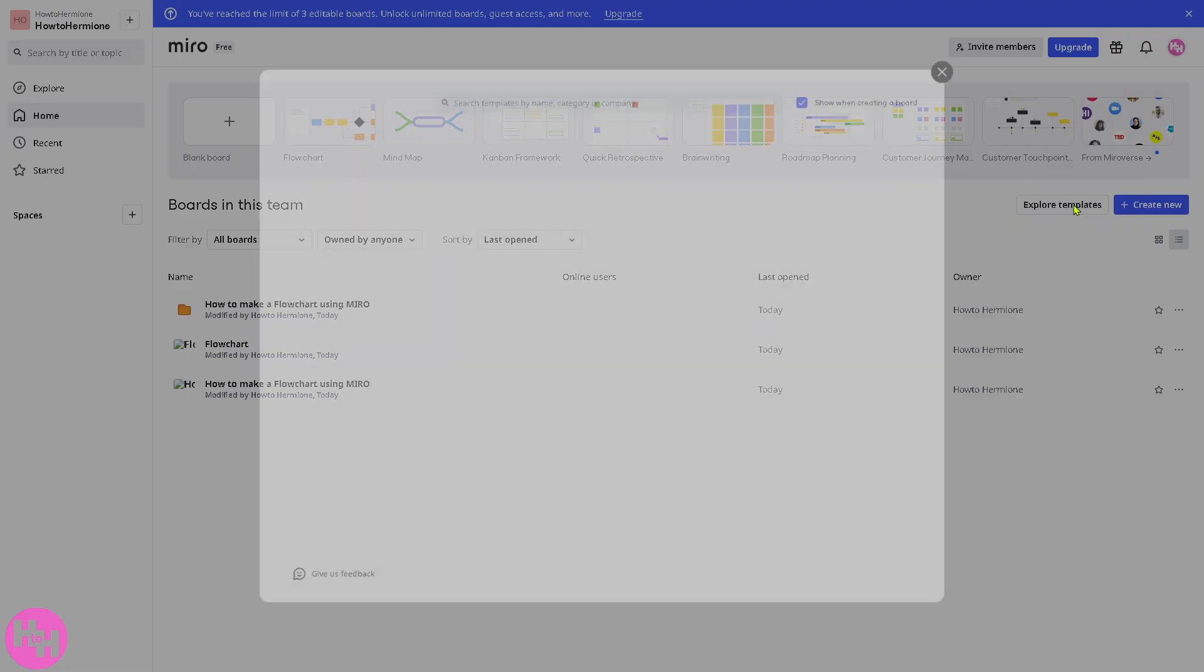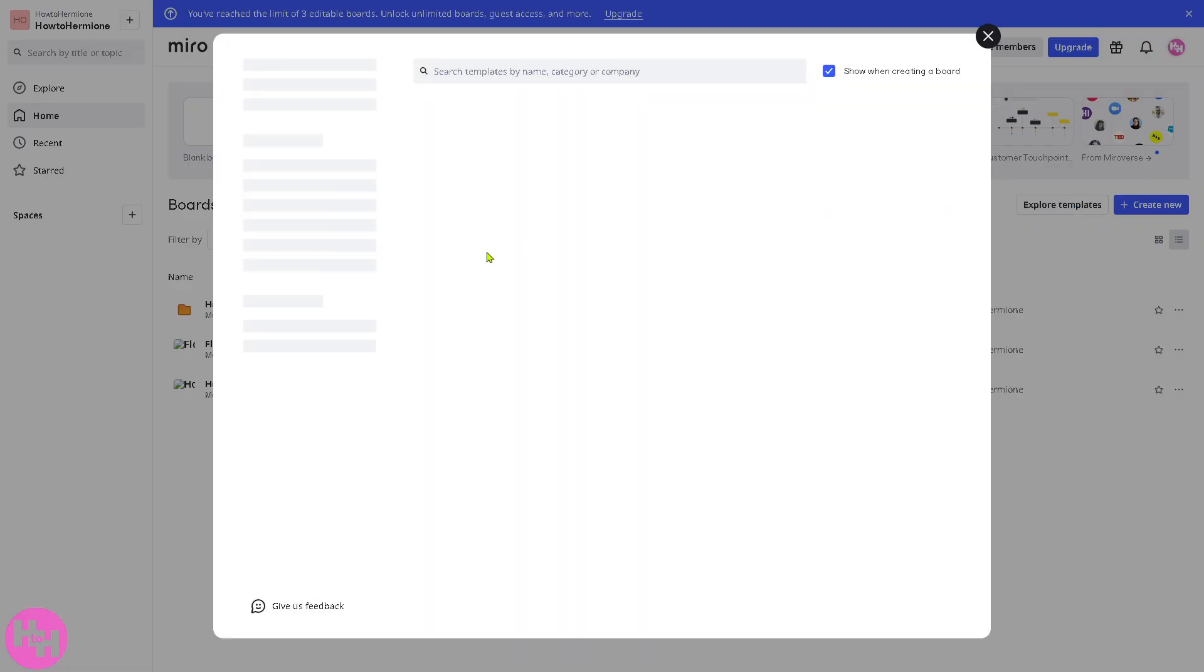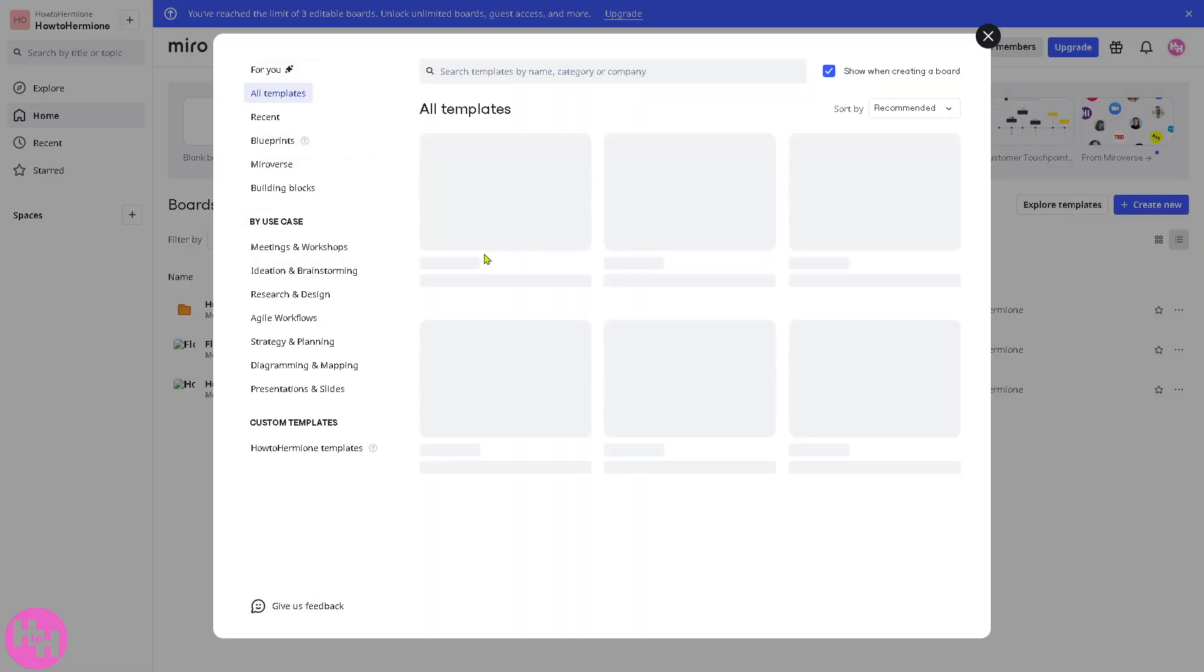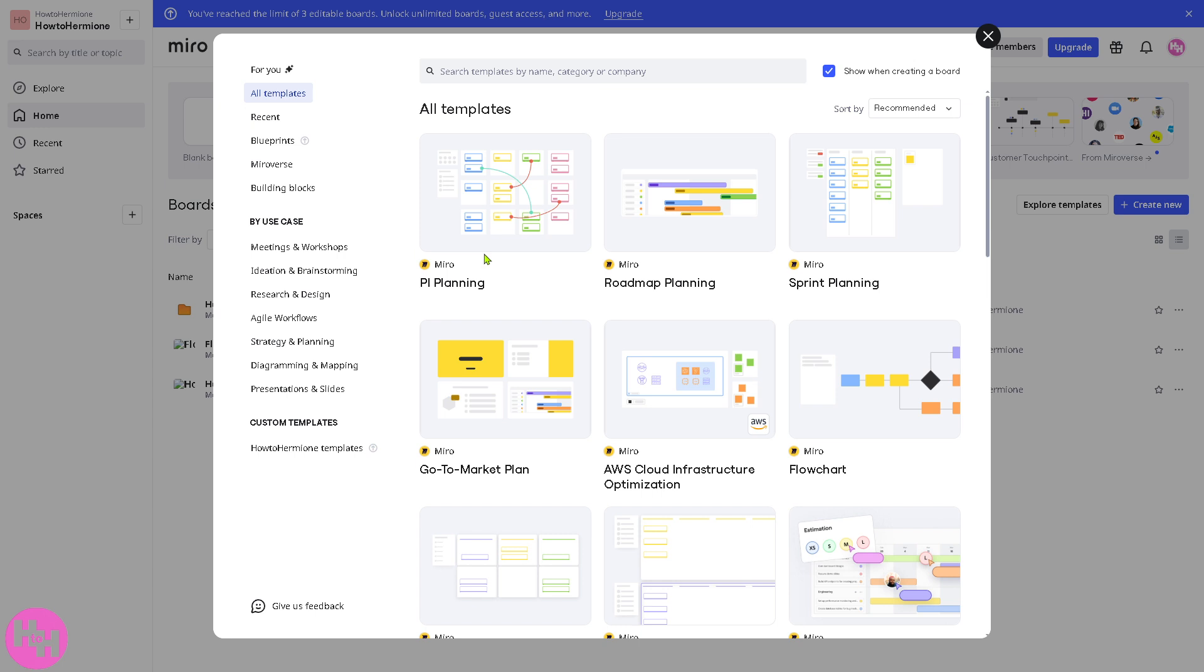Or, if you want to explore templates, that would be one of the best option for you to create a wireframe.